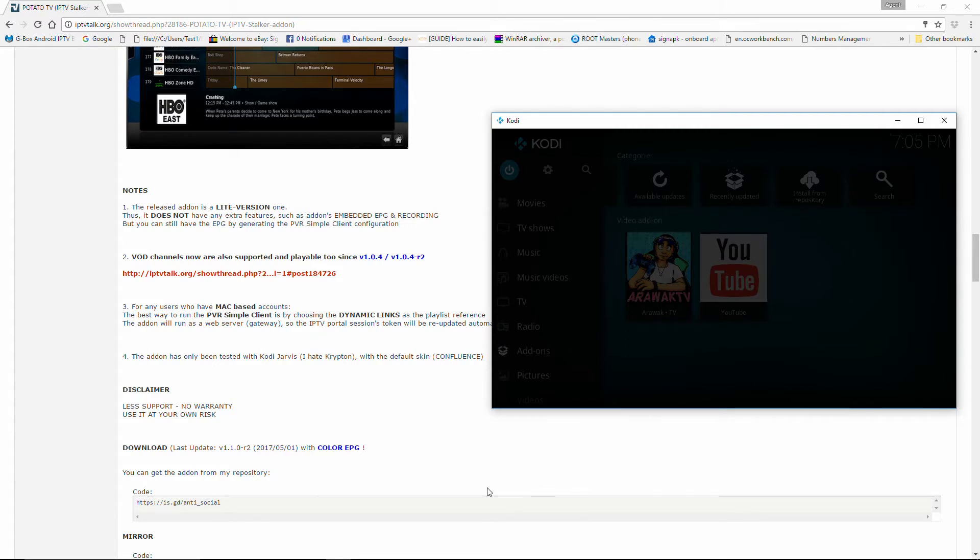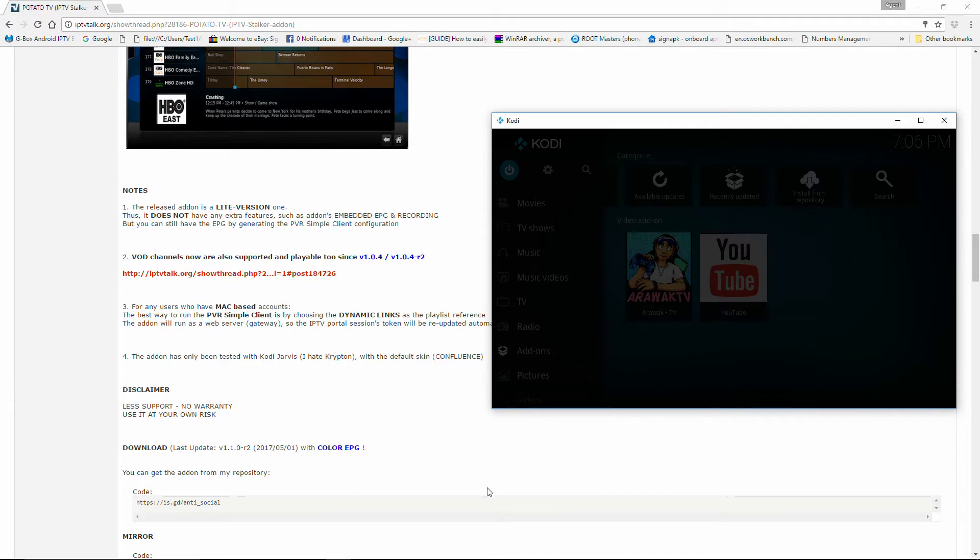For any users who have Mac-based accounts, the best way to run the PVR Simple Client is by choosing the dynamic link as the playlist reference. The add-on will run as a web server gateway so the IPTV portal session token will be re-updated automatically.